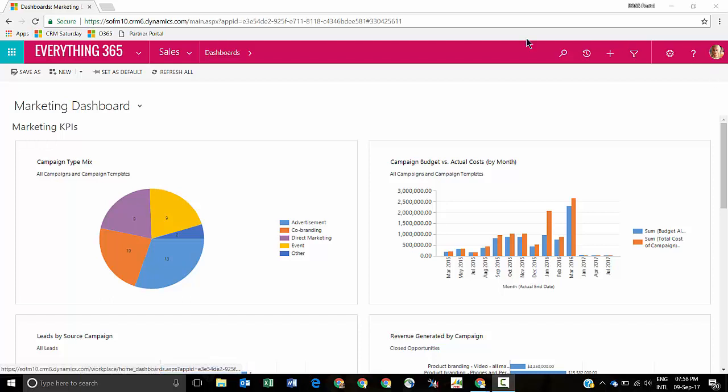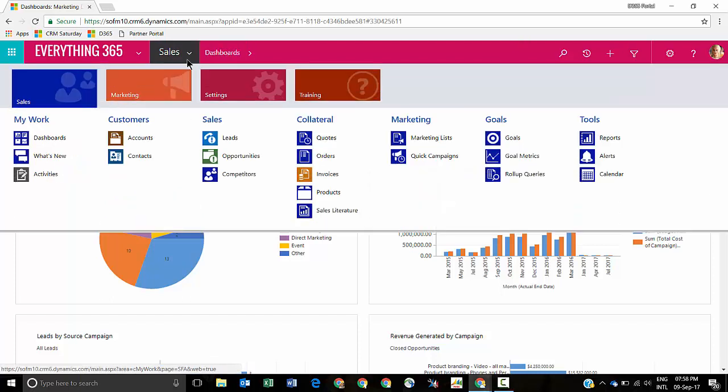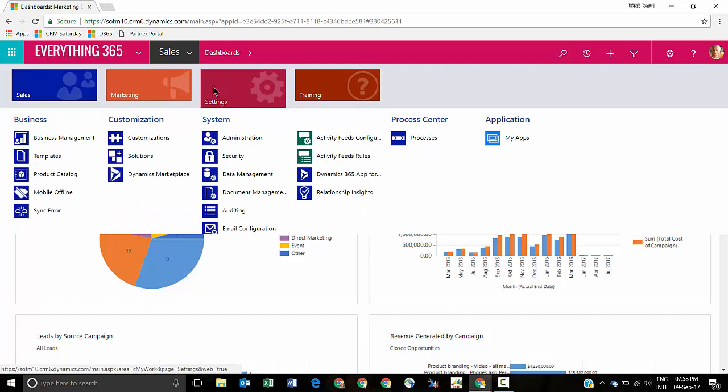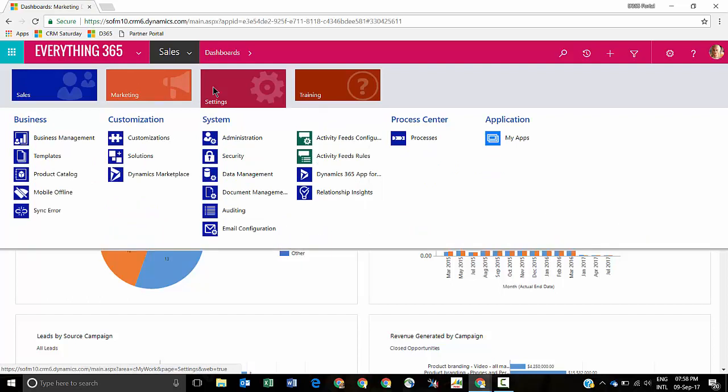Typically when you log into CRM you've got a menu that you work with, and at the moment this is just the default menu that you see. In the past if you wanted to alter the menu for Dynamics 365 you had to use something like the XRM Toolbox sitemap editor. But the constraint with the sitemap editor is that you change it and that will apply globally, so no matter what security role an end user has they will see that same menu.